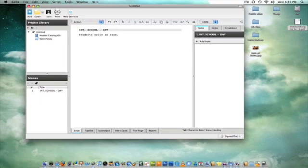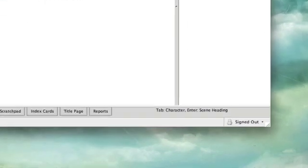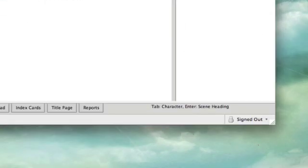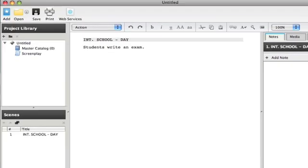Now enter and tab kind of give you everything that you need to do. If you look down here, you can see that if I tab right now, it takes me to character. Or if I hit enter again, I'm going to be creating a different scene. So I'm going to tab in.